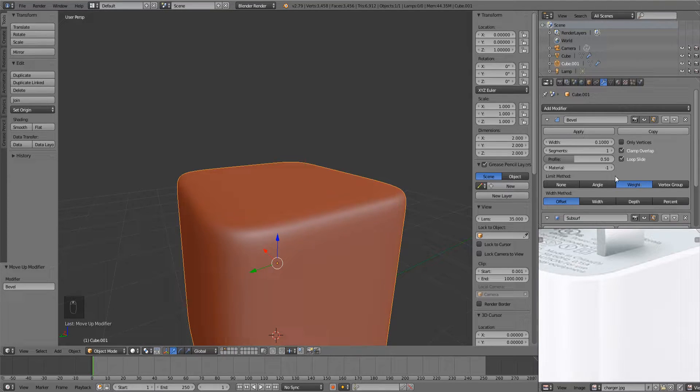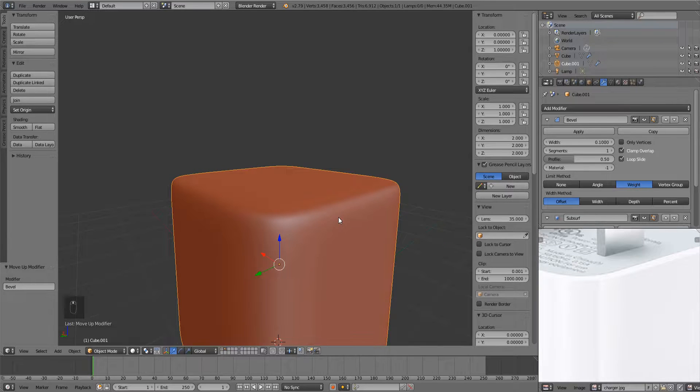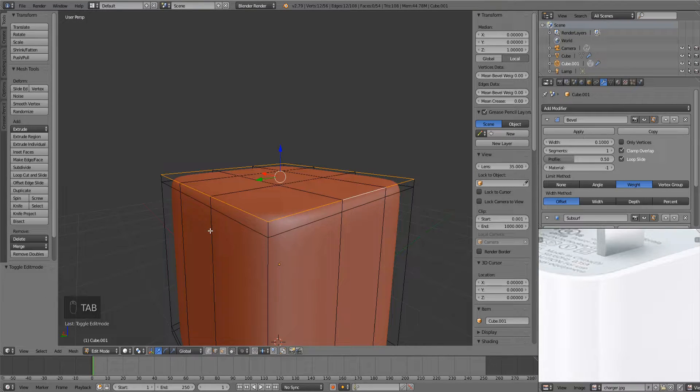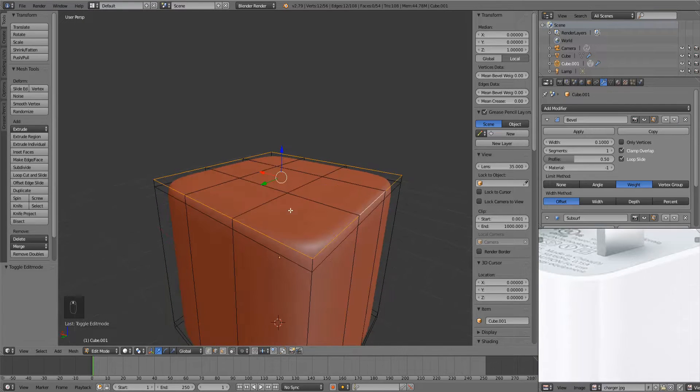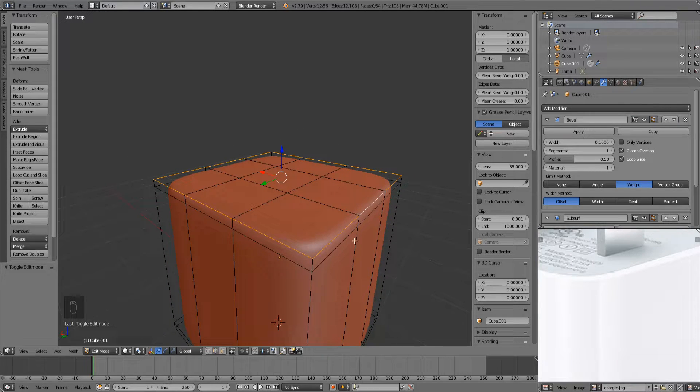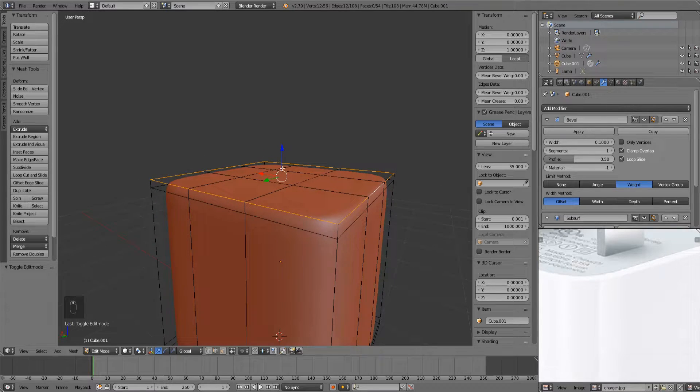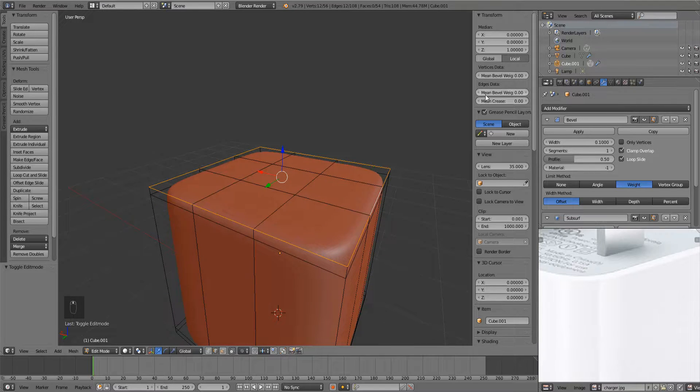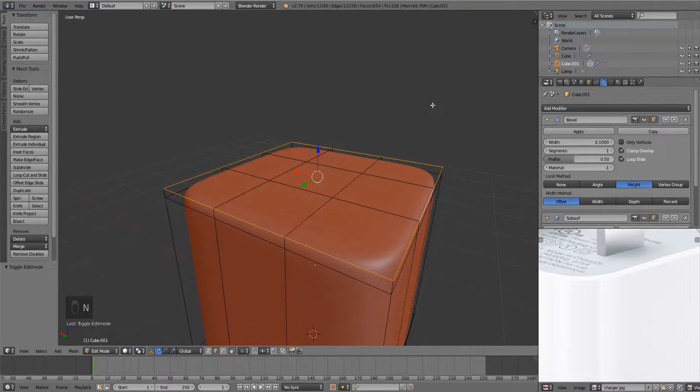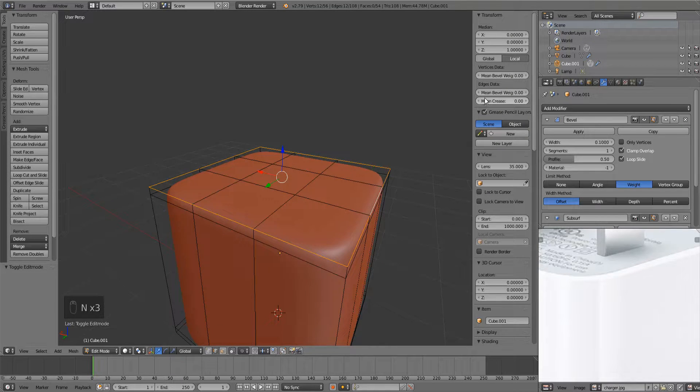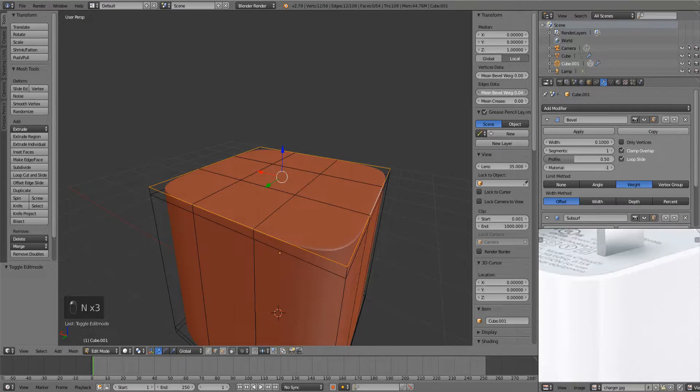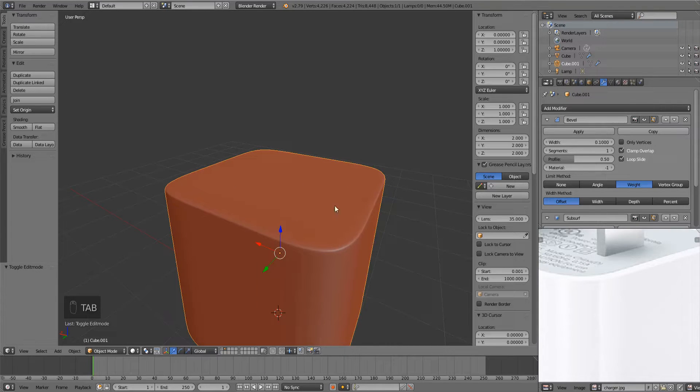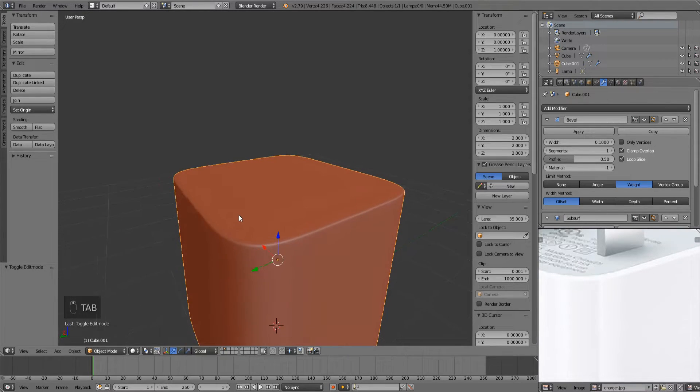So once we change the limit method to weight, we can go into edit mode and choose the areas we want to be beveled. In this case I want it to be this top loop of edges here. And once I have that selected, here under the edges data in the transform menu, you can just press the N key to get there, we can increase this mean bevel weight. And boom, look at that.